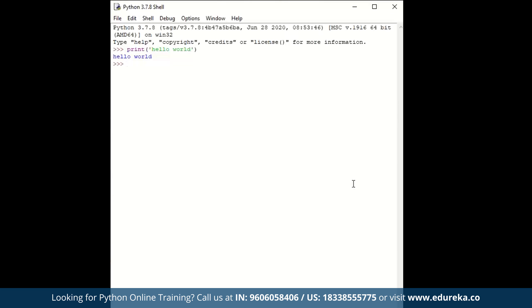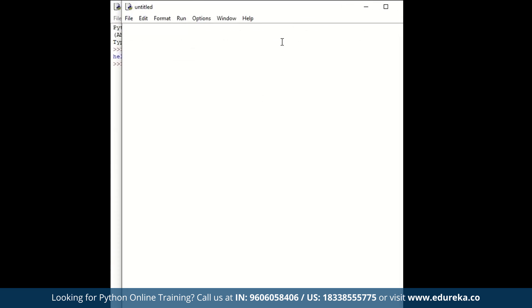We're going to stick to very basic data structures to show you how to write your first program. Since IDLE executes one line at a time, we need a text editor to write full Python scripts. We can create a new file in IDLE — this is where I'll write my Python script. The advantage of IDLE is that it helps you understand how indents and spacing work in Python; if you make a single mistake, you'll have to identify and correct it with proper syntax.